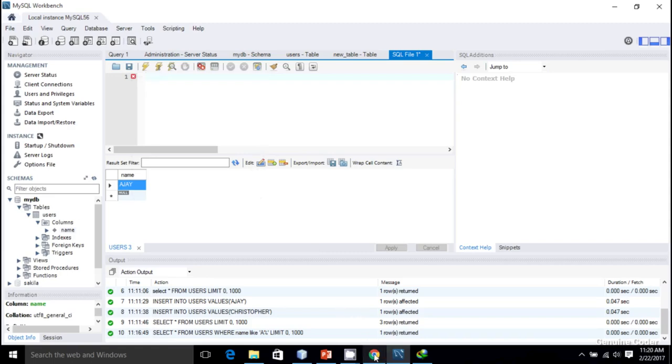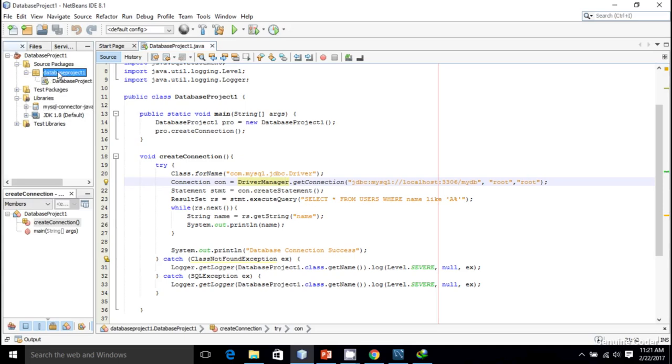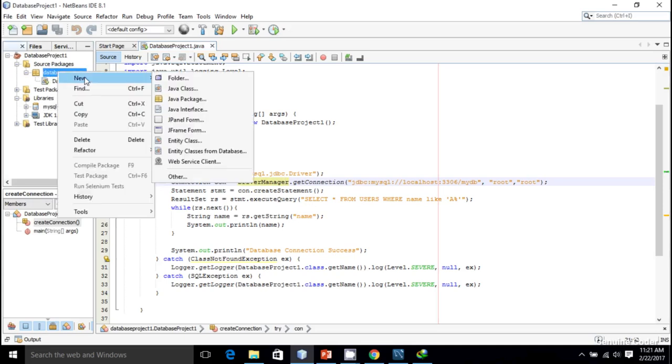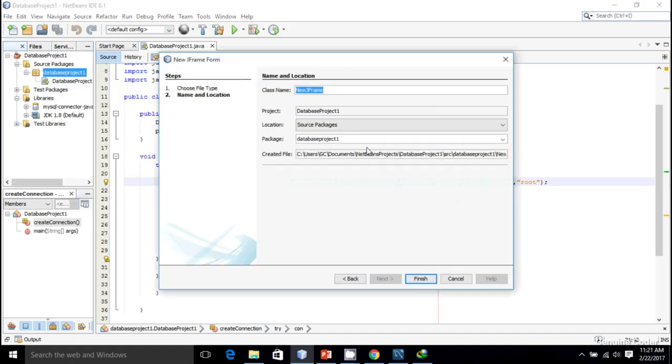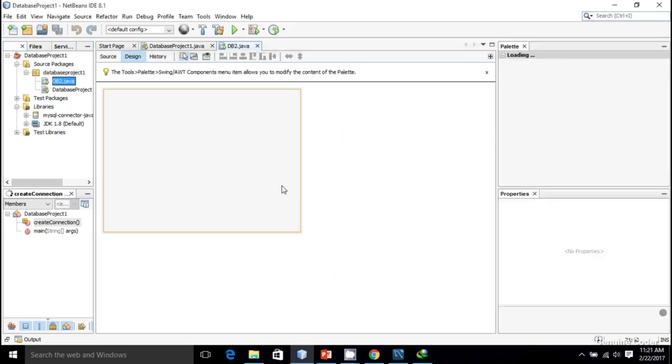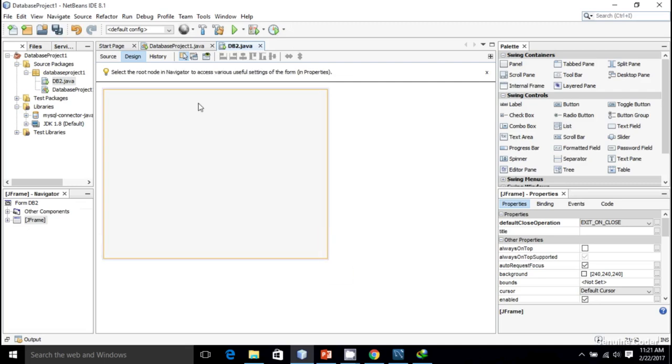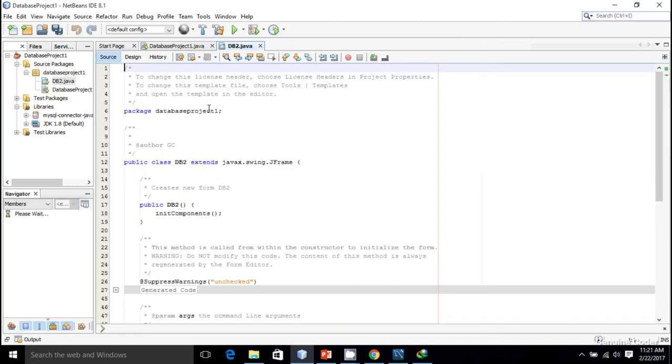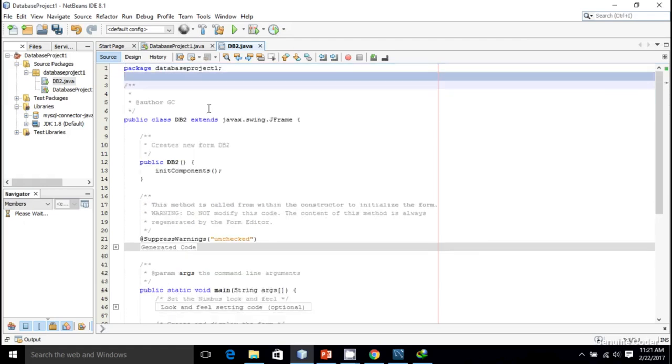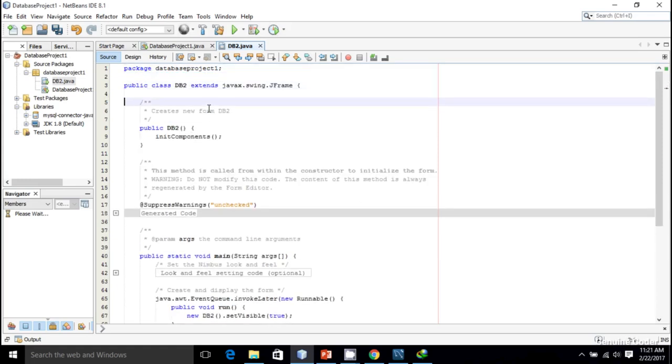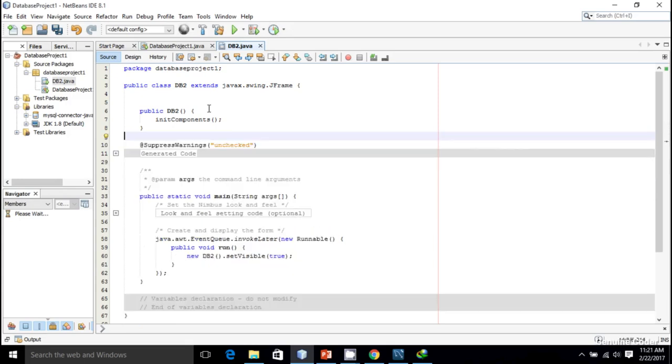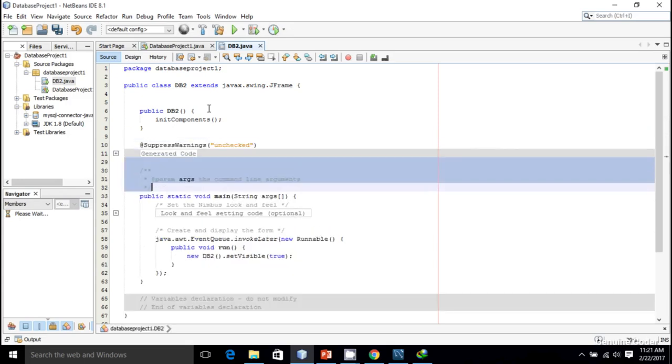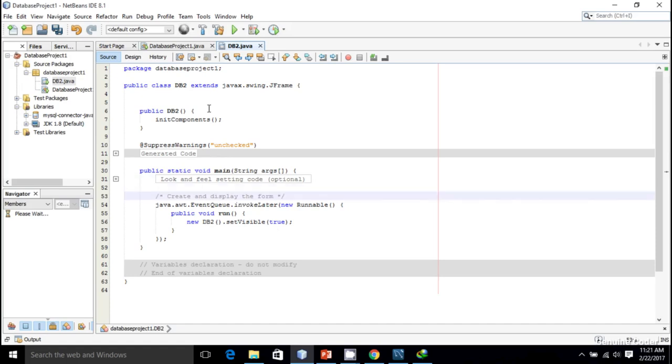Let's create a simple GUI, a JFrame. I'm going to New, then JFrame Form, so DB2. We have a beautiful JFrame window here. First I want to create a connection to the database, so let me remove this pre-generated code.